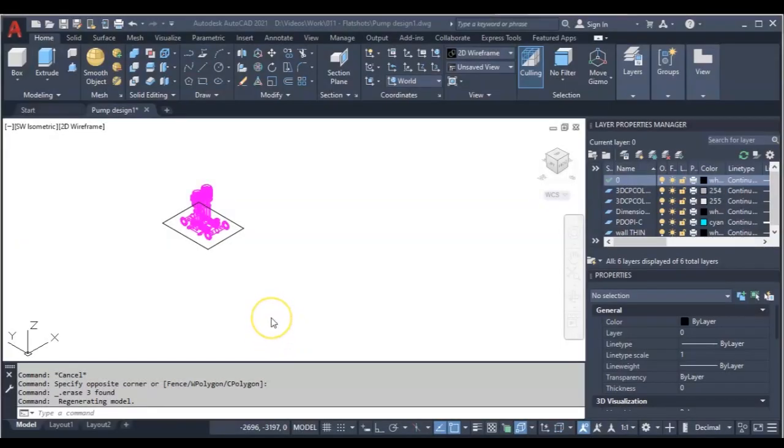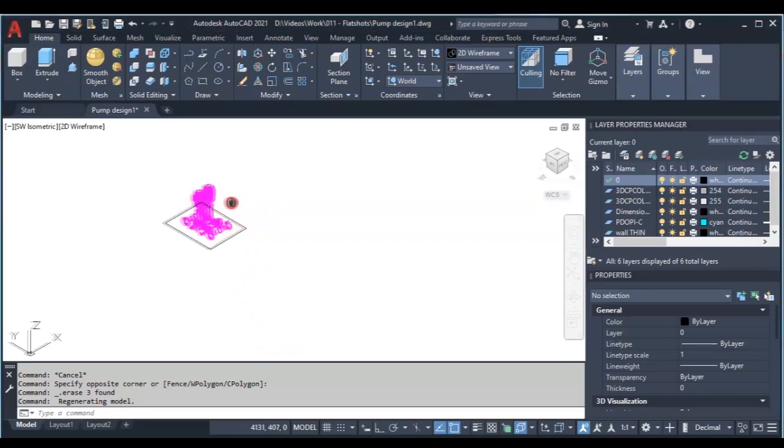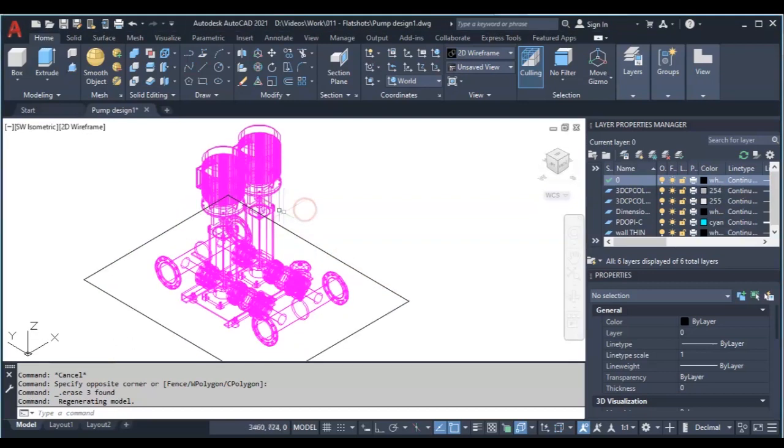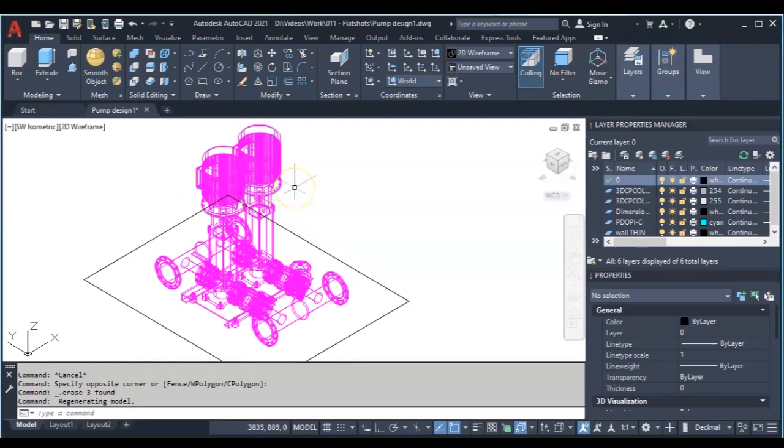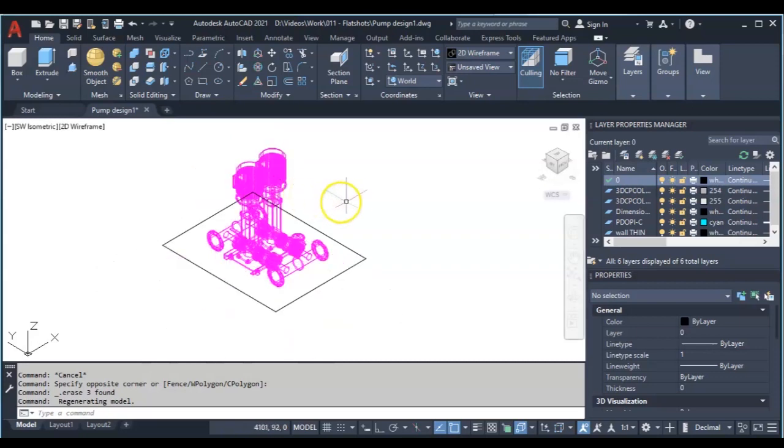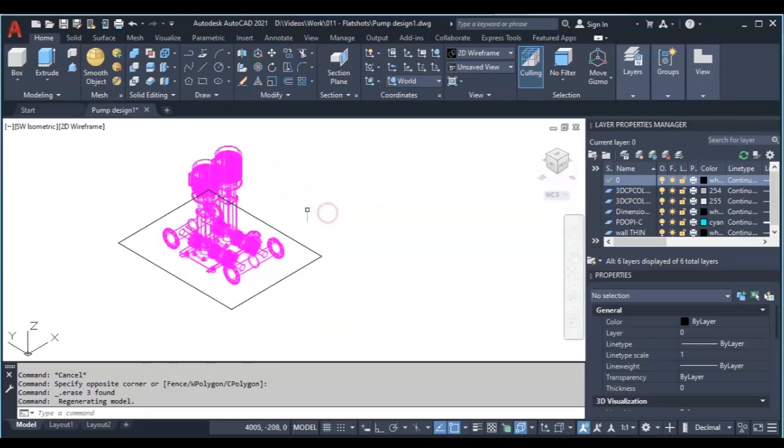Hi, today we are going to learn how to make use of the FLATSHOT command. Usually when you want to make use of the FLATSHOT command, you check out the 3D object that you want to carry out the flat shots for. Now what's the FLATSHOT command used for? Sometimes in a drawing I would want...